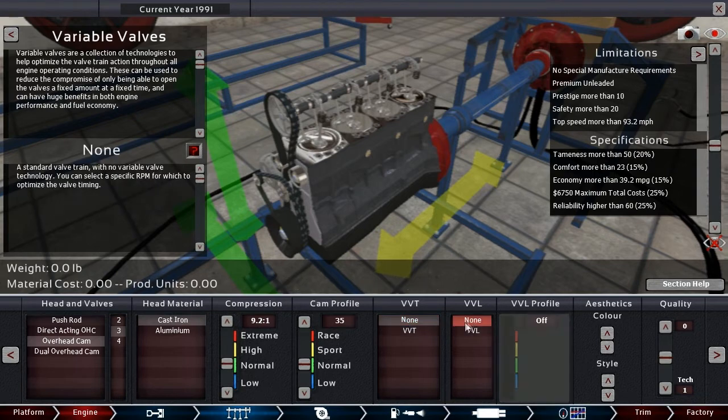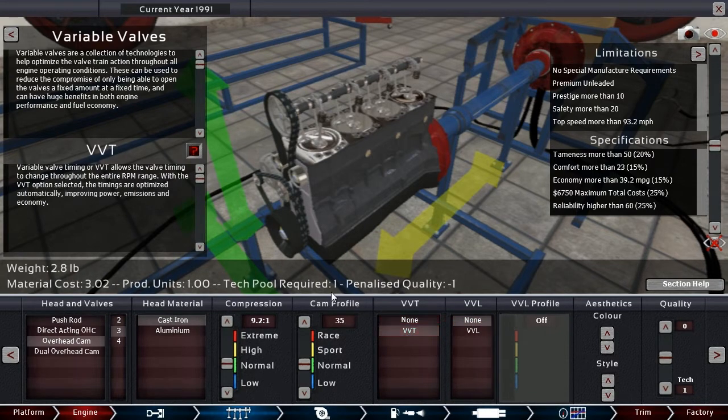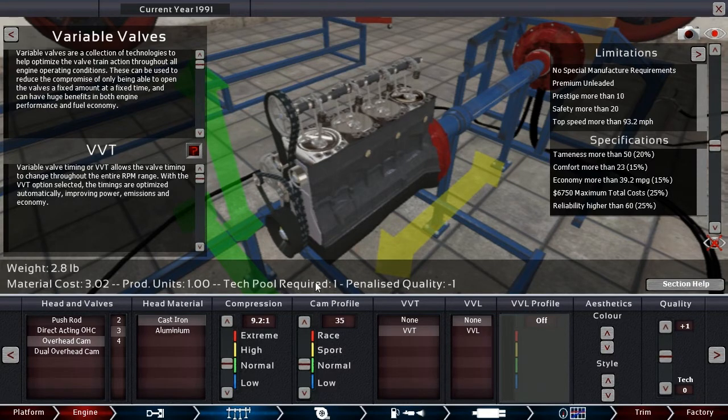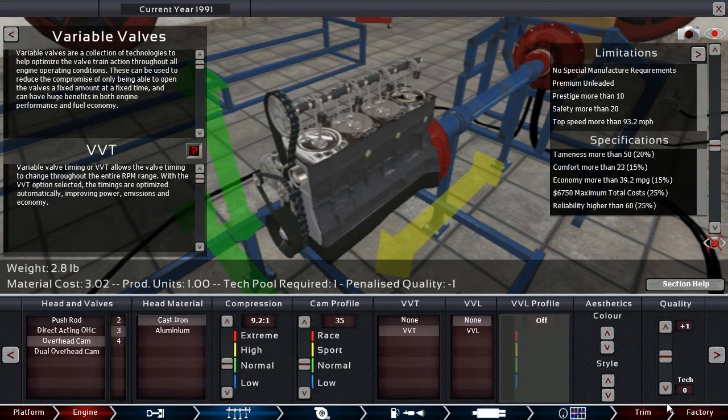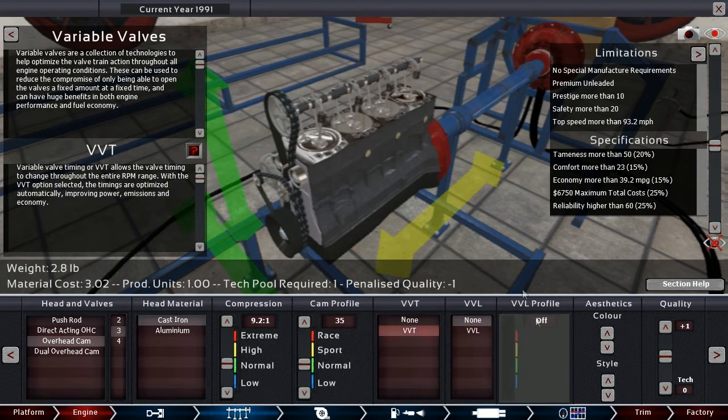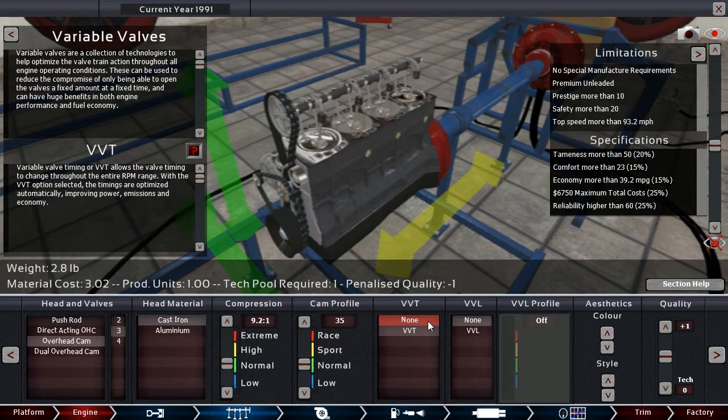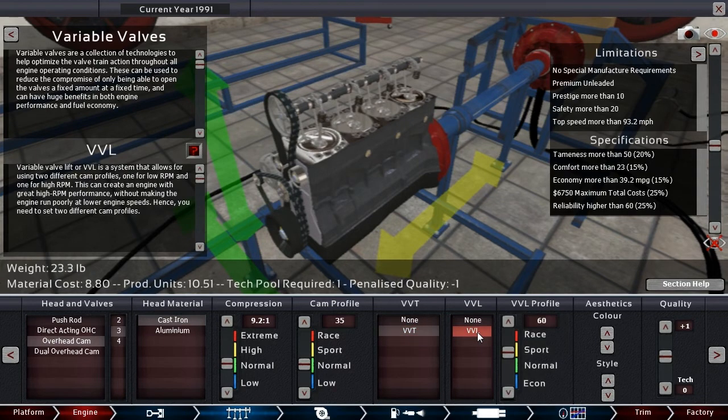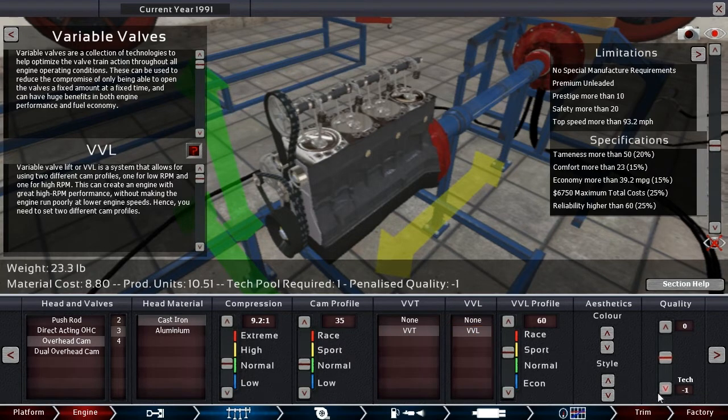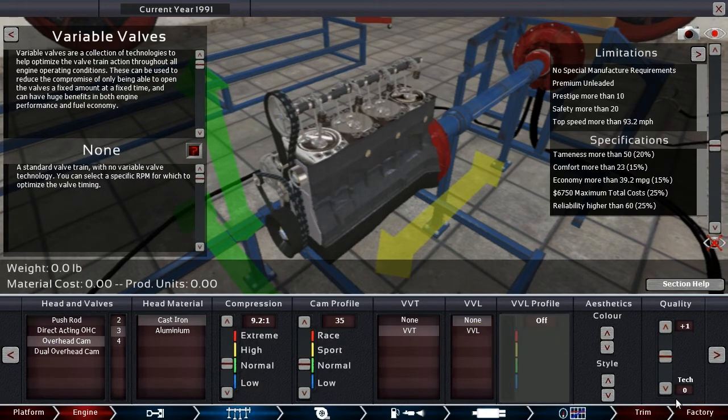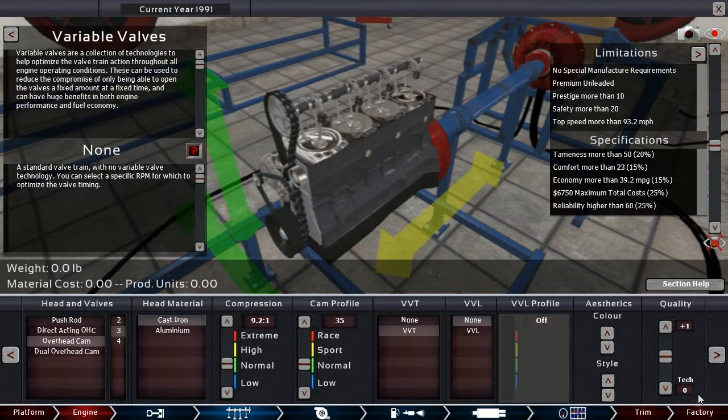We do have VBT and VVL to choose from. We have one tech pool. Penalize quality minus one. I don't know exactly how that relates. If somebody wants to help explain that to me, my understanding is I am using that one tech pool. That means that I need to bump the quality up to one to otherwise negate the effect of reliability it would have. Am I reading that right? I don't really know.